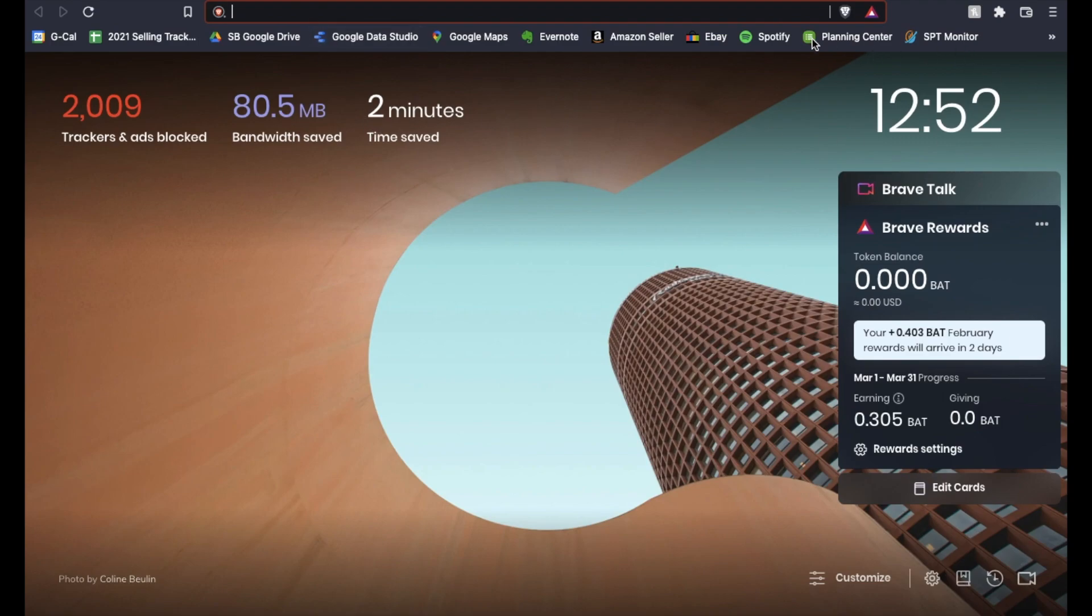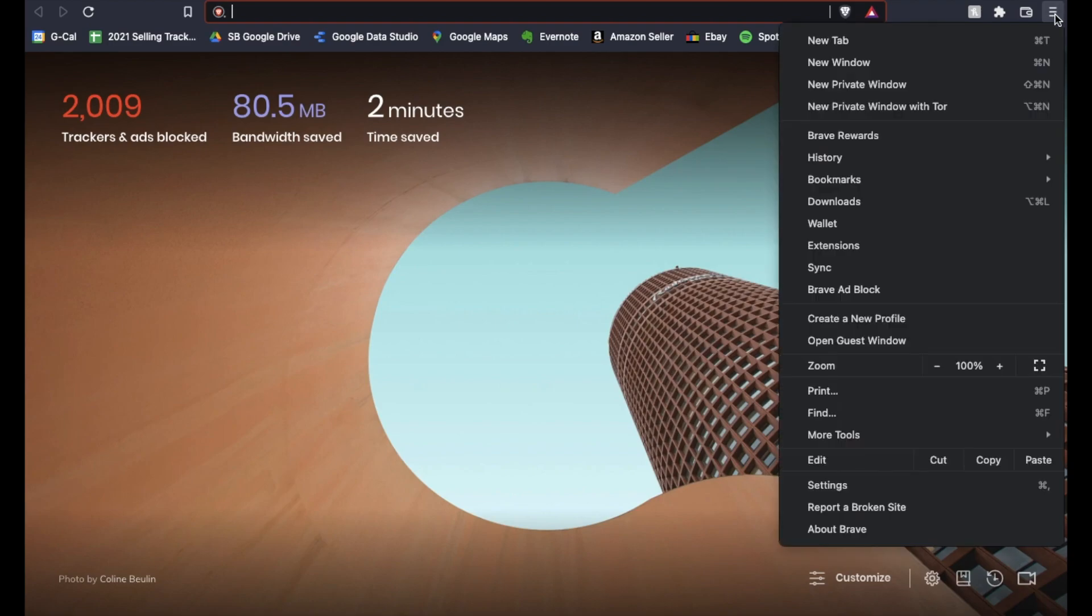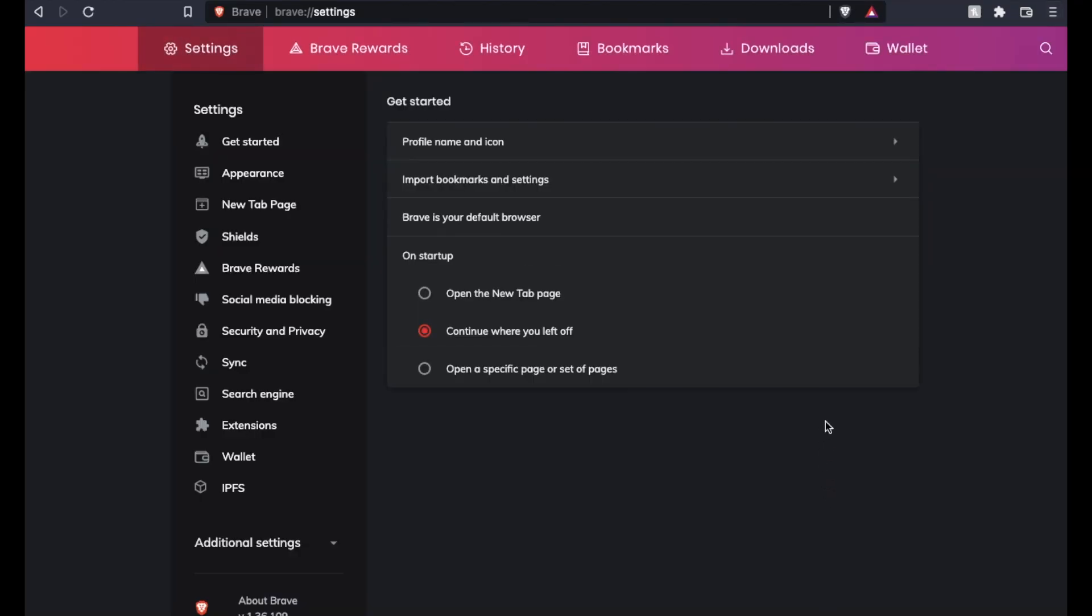So what we're going to do is we're going to come over here to these little three bars here. I'm going to click on this and we're going to click on the settings option. Settings can be found down here at the bottom. Let me click on this and this is going to bring up another tab for us to change our settings.